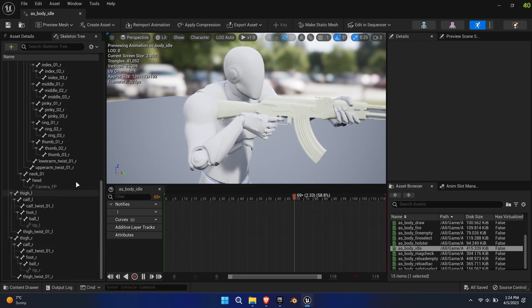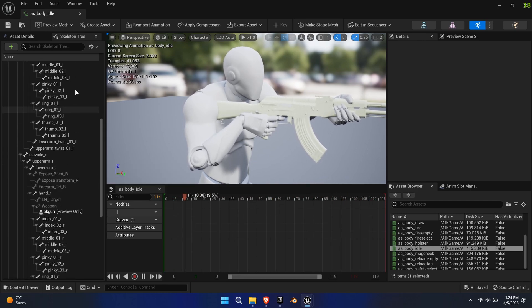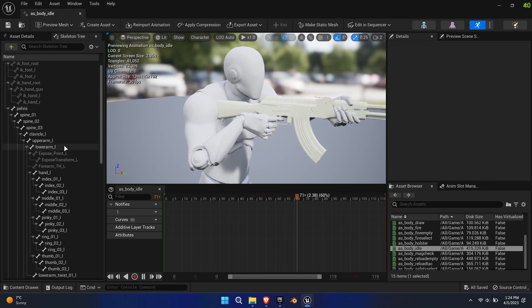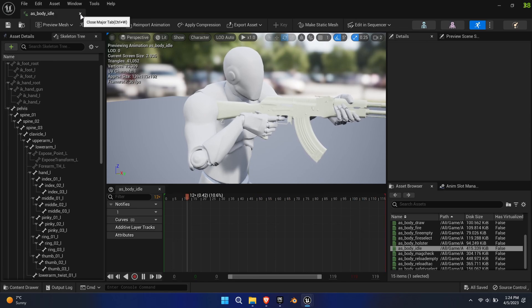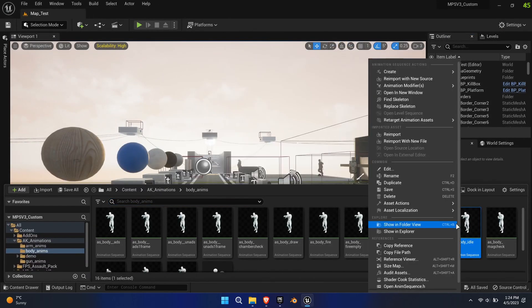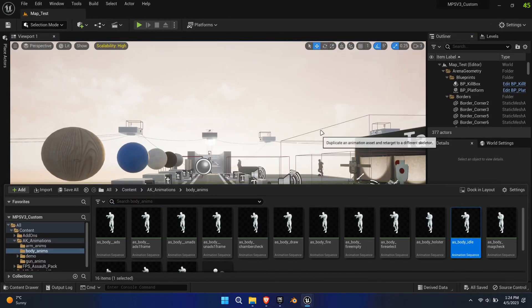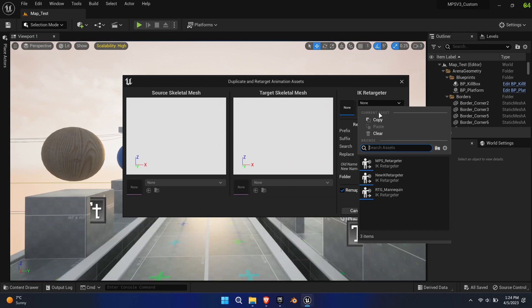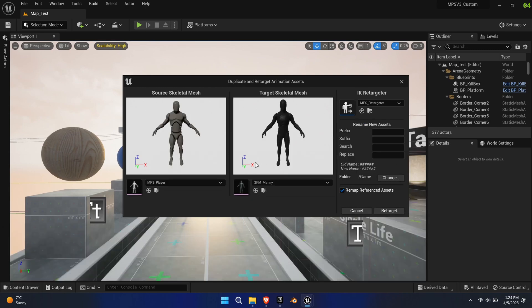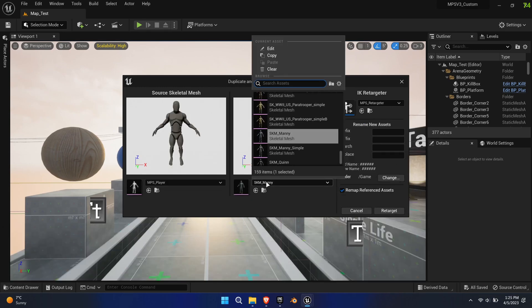To start, let's try to add the animations to the system as we have done before. Right-click on the animation, use the IK Retargeter, choose the correct skeletons, and retarget.